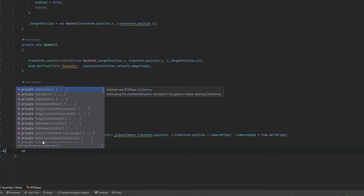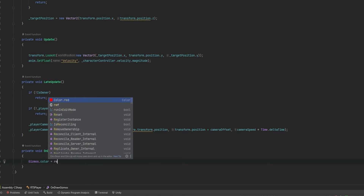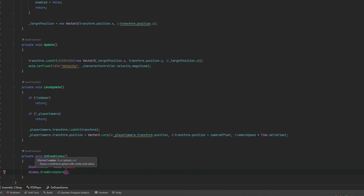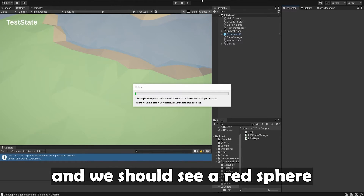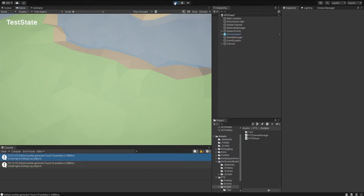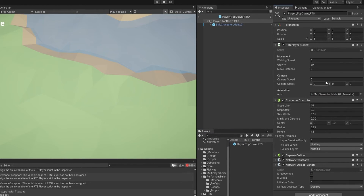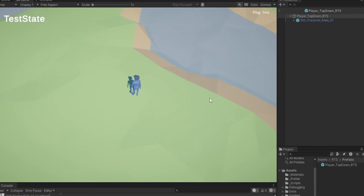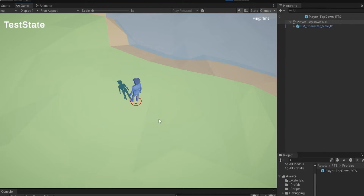To make it easier to visualize, let's draw a gizmo. In OnDrawGizmos, I'll set a red gizmo and call Gizmos.DrawWireSphere at the target position. Now pressing play, the character spawns. If you want to see gizmos at runtime, click the Gizmos button in the top right and the sphere will appear. I also set the camera speed to something like three and the camera offset to seven and minus four. Now the camera is working and we can see the sphere at the player's feet.